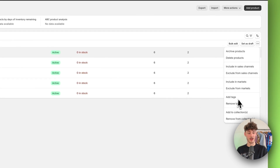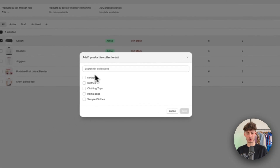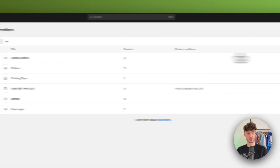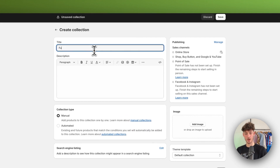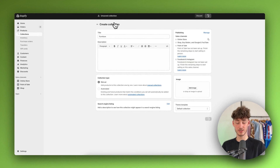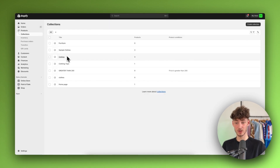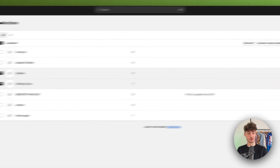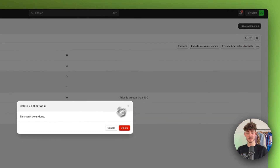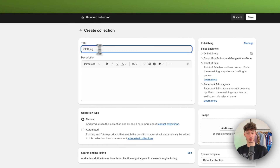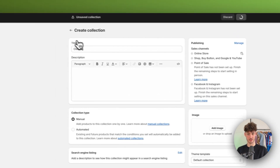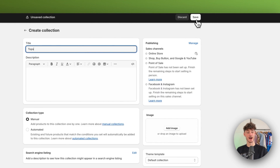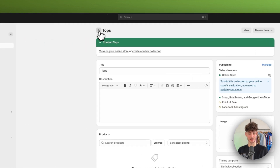I'm going to click on the three dots and then select 'Add to Collection.' I don't have a furniture collection yet, so I'm going to click on Collections on the left and create a new collection called 'furniture' and save it. I already have a clothing collection but I'm going to delete it and make a new one called 'clothing,' then also create a new collection called 'tops' — since I'll show you how to subcategorize products.